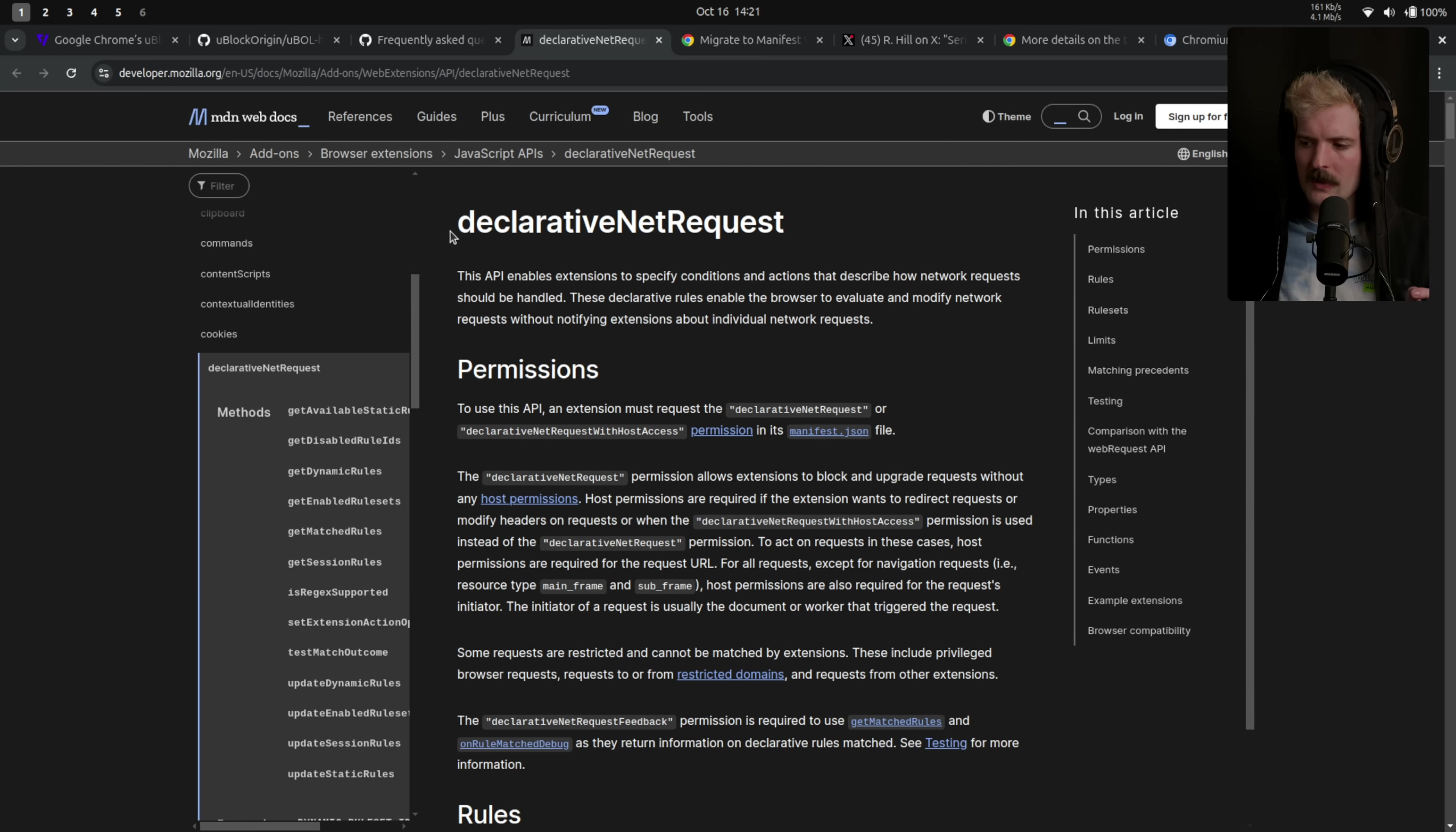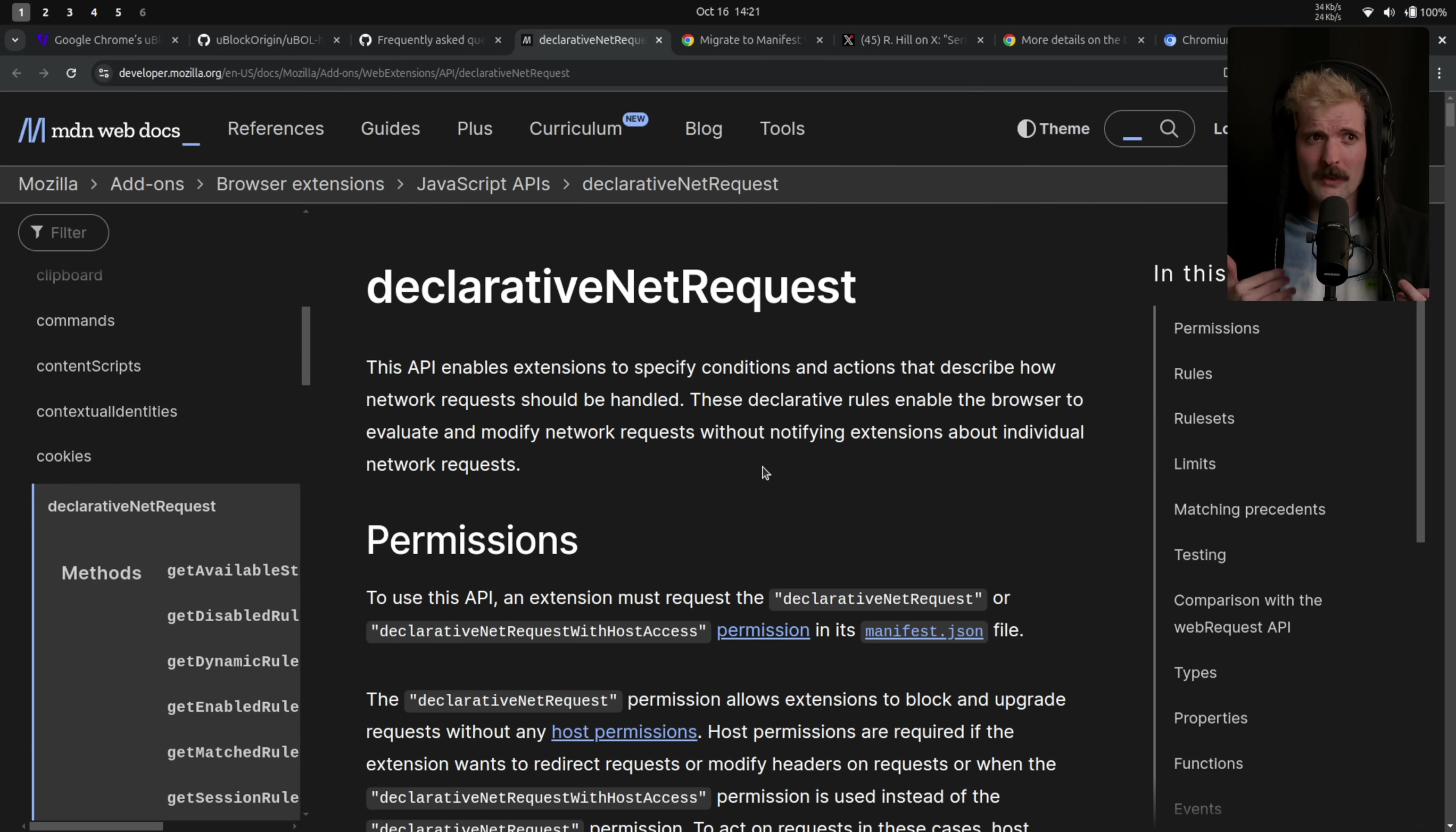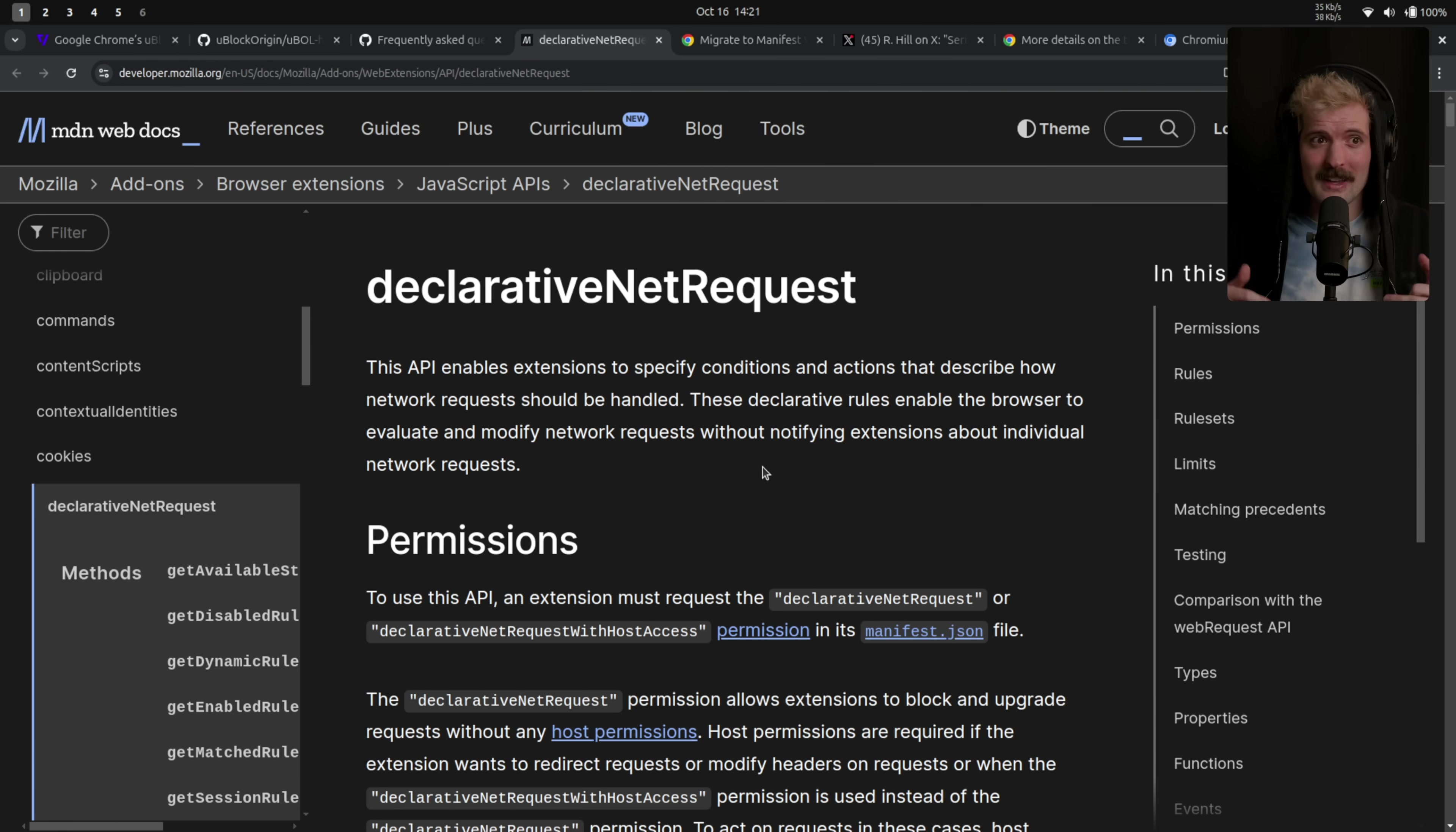It's important to understand how this declarative net request API works. Previously, the API that you would use to access web requests to do things like ad blocking would give you access to the entire request and the response. And you would process that in JavaScript. So every single request your browser makes would be analyzed by your extension that has that permission to see it and say, hey, I don't know if I want to do that. Hey, I want to cancel that request. Eh, pass that one along.